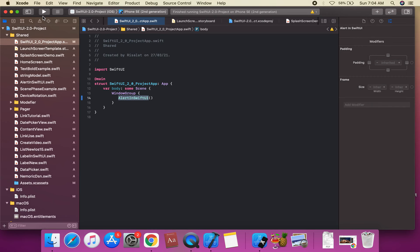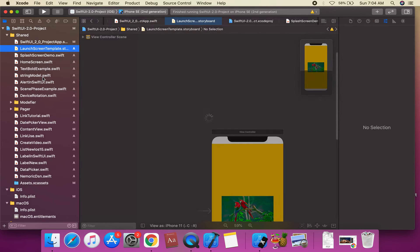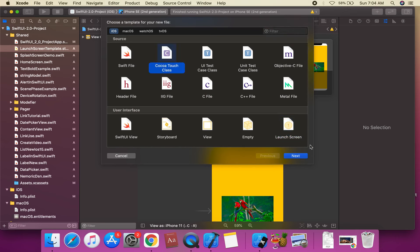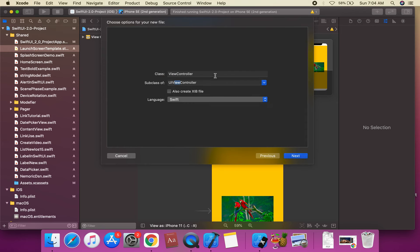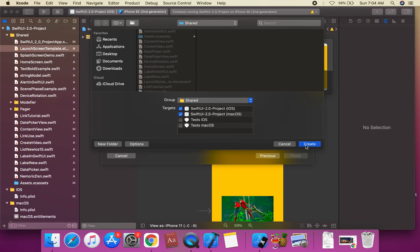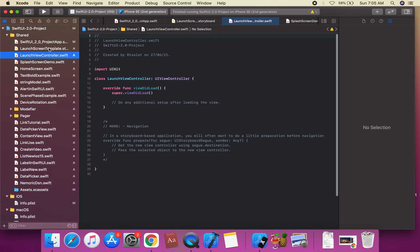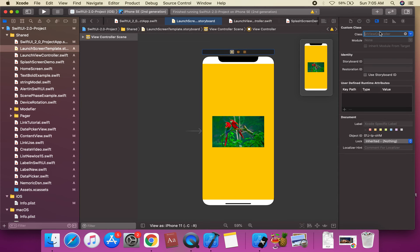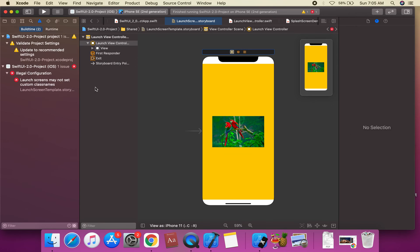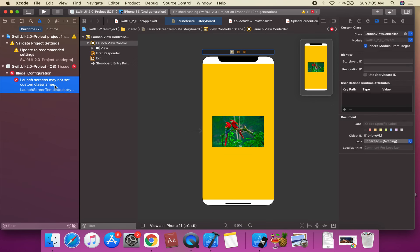We're going to get on this UIViewController — this is a UIViewController. We'll create a LaunchViewController — this is a launch view controller. We want to assign the class as LaunchViewController.